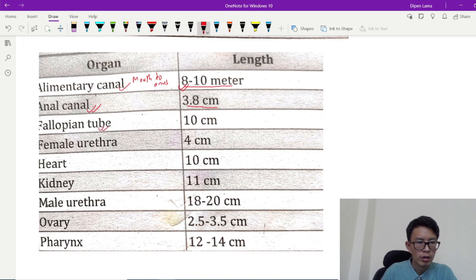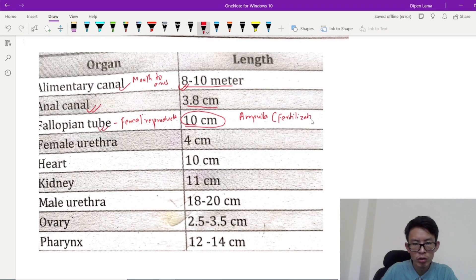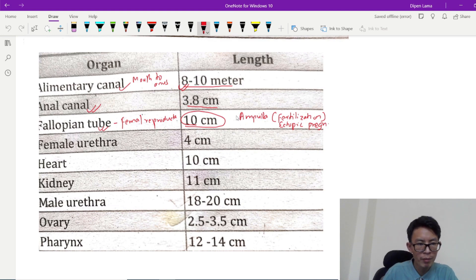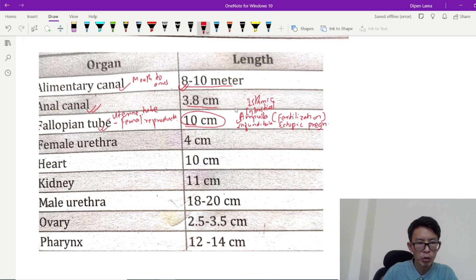The fallopian tube is an important female reproductive structure. The fallopian tube is 10 cm. The fallopian tube is the site of fertilization. The sperm travels through the fallopian tube. The parts of the fallopian tube are: infundibulum, interstitial, and isthmic parts.